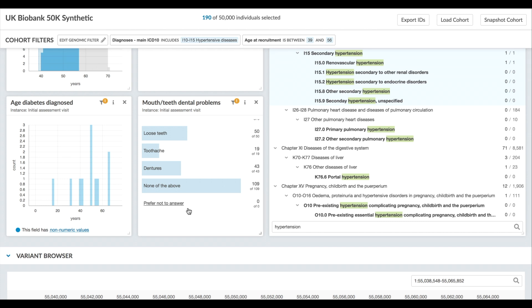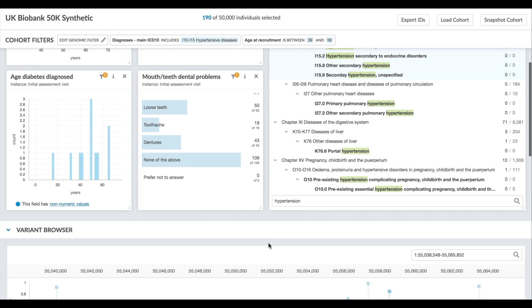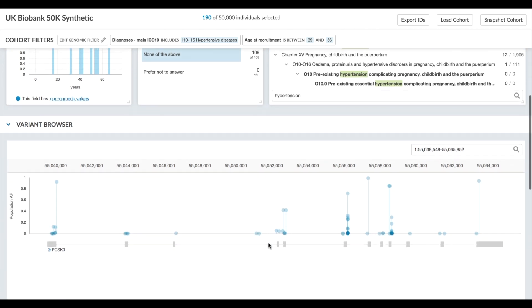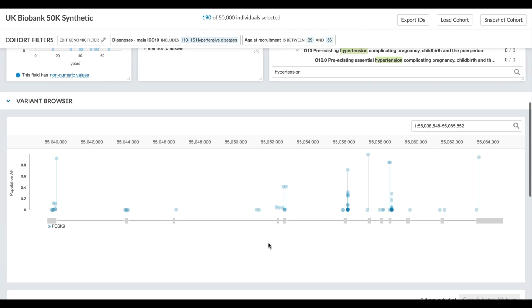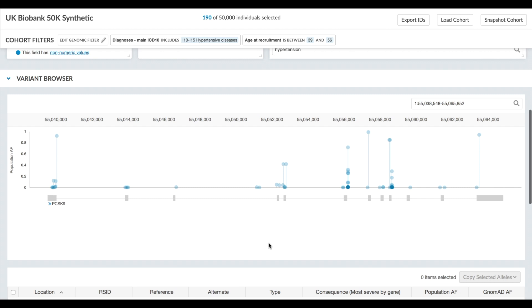From this point you can apply more filters and keep digging deeper into the phenotypic relationships, or you can take a peek at the genomic data. The variant browser shows all the variants present in this particular cohort.